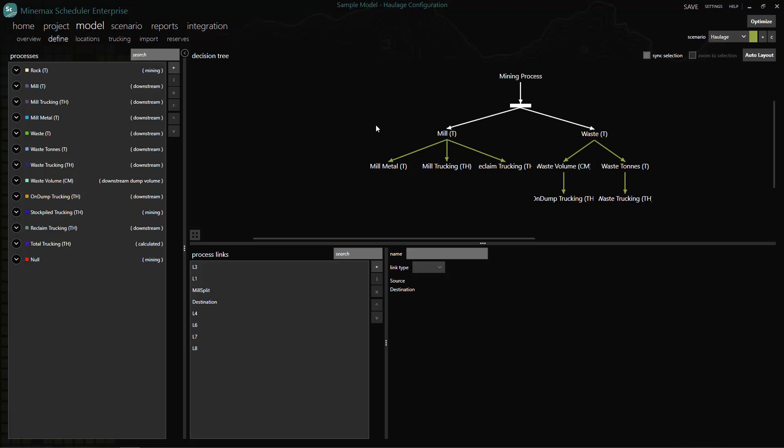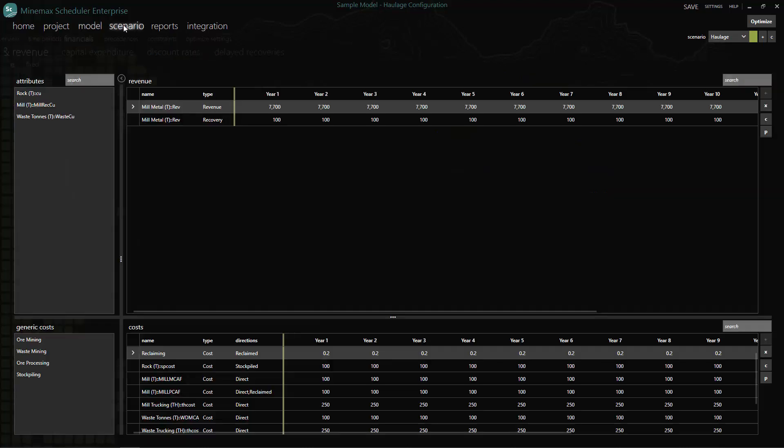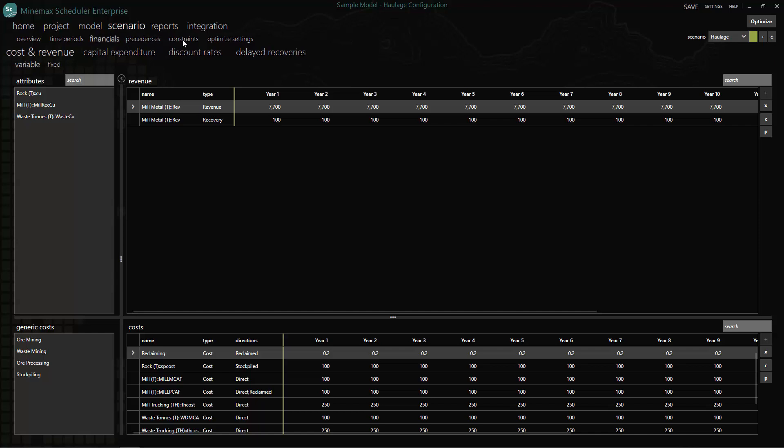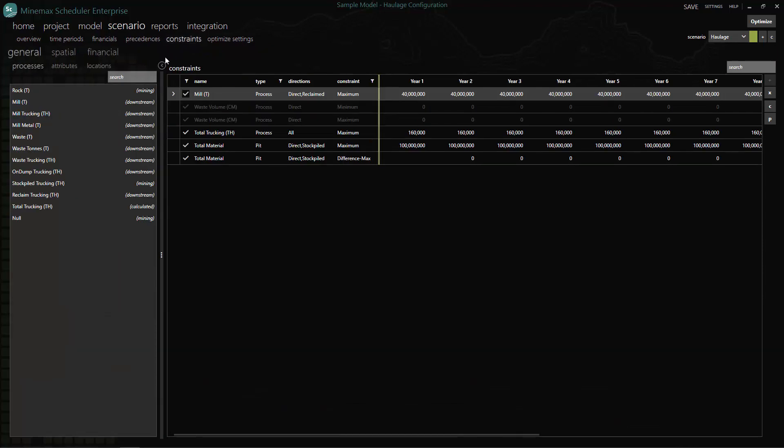This includes waste dumps, mineral processing, capex, mining processing and financial constraints, and all your trucking requirements.